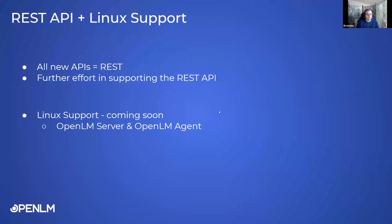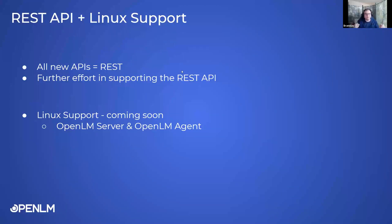To conclude the presentation: all of our APIs are now REST APIs. There is a long-term investment and effort in supporting the API in a more comprehensive way. And Linux support is coming after we release this main version, which will include support for OpenLM server and OpenLM agent as well.